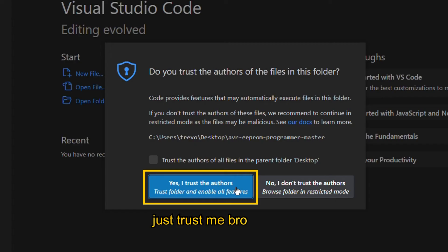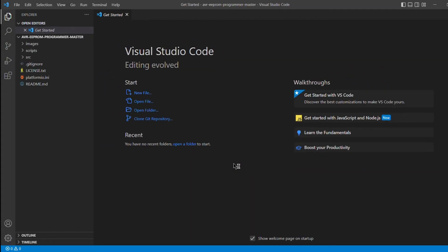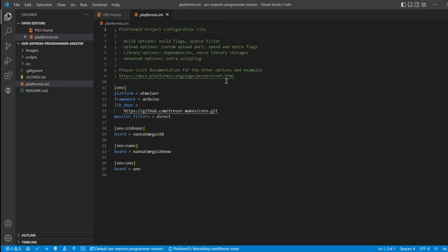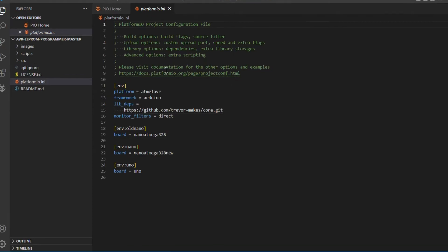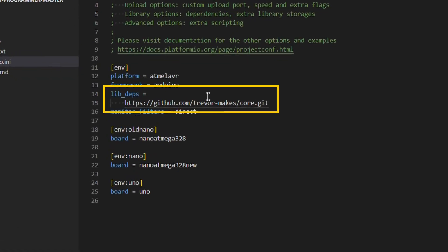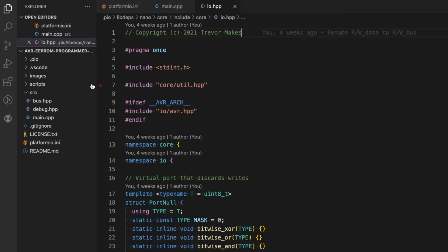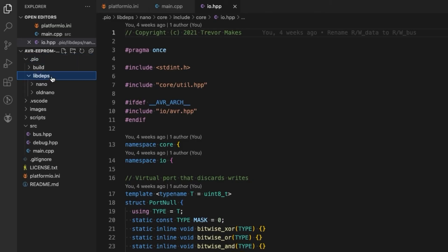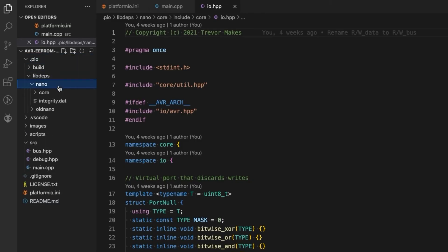Anyway, once you trust the project, the PlatformIO extension will recognize the INI file and start to configure things. This project depends on my core library, which will automatically be downloaded into the .pio folder.